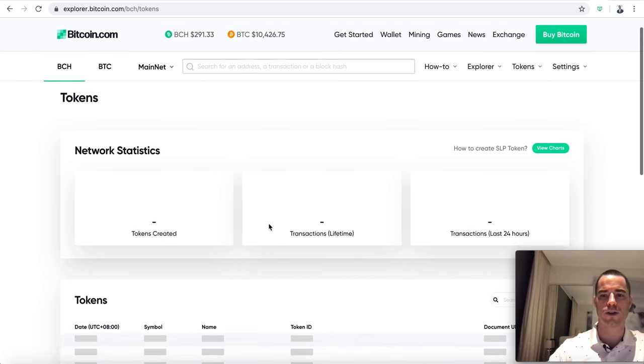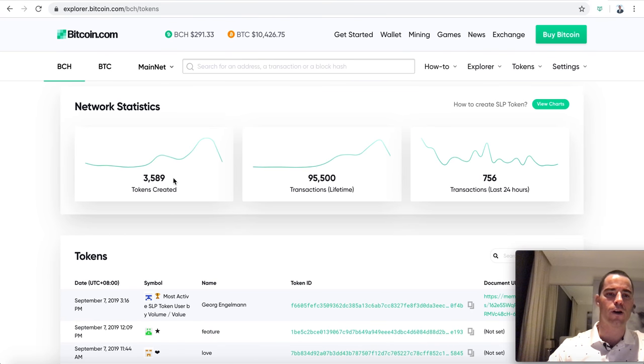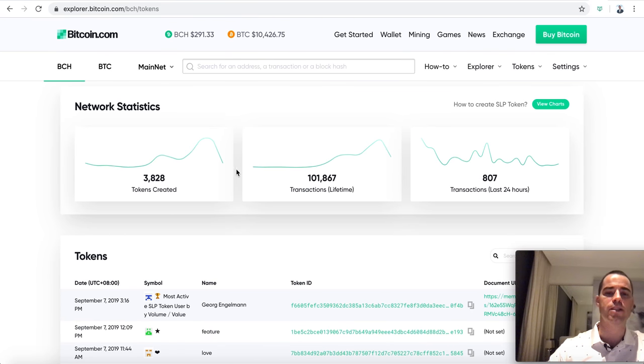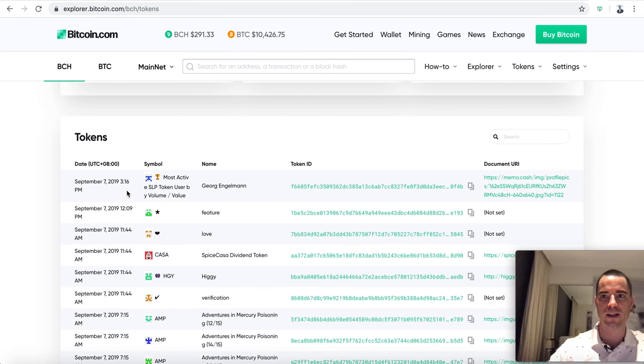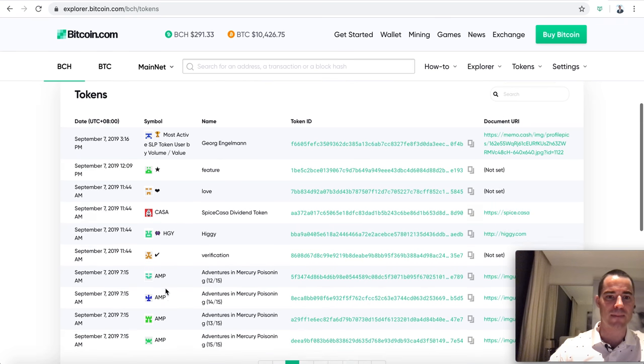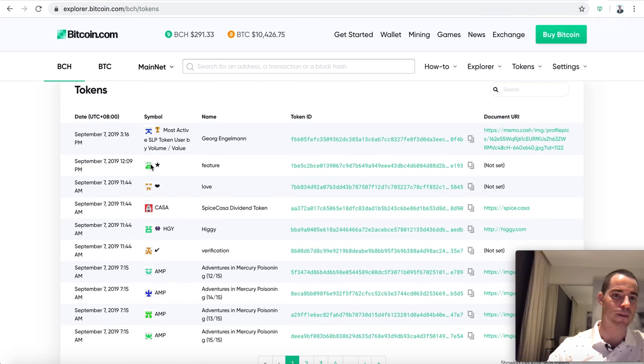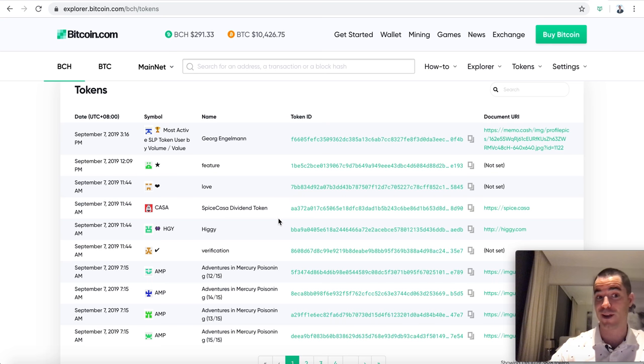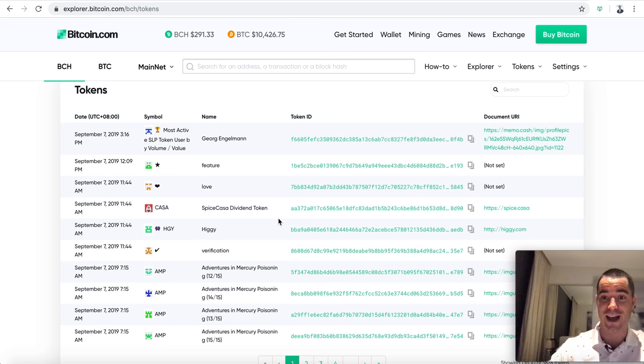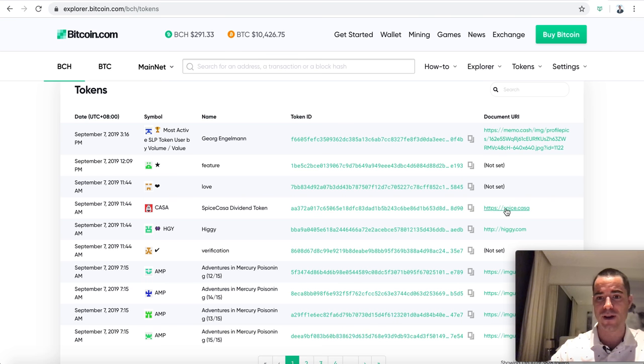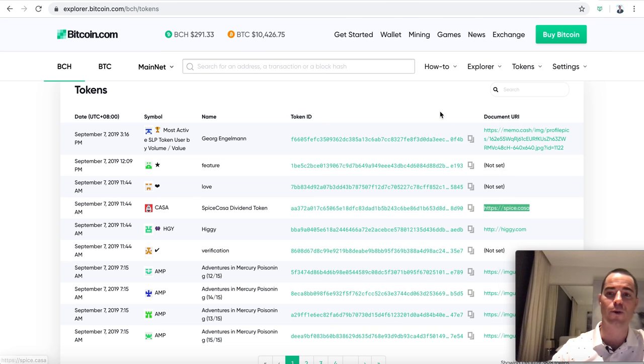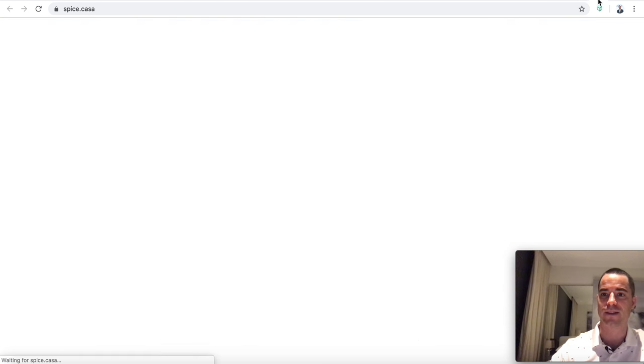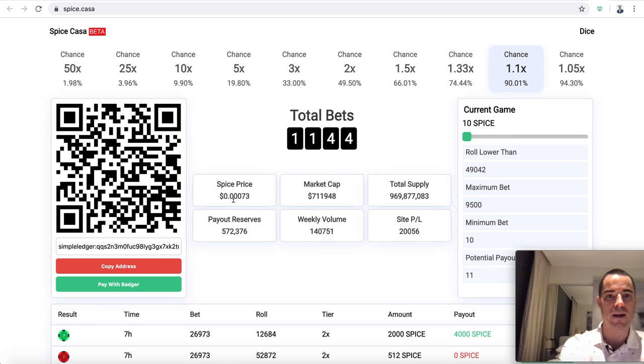I'll open a new tab here and we'll go down to block explorer. Here's a block explorer, but we also have this fun token explorer. We have all tokens. We can see a list of all tokens here. There's coming up on 4,000 tokens have been created, over a hundred thousand token transactions. The most recent tokens were created today, it's September 7th as I'm recording it.